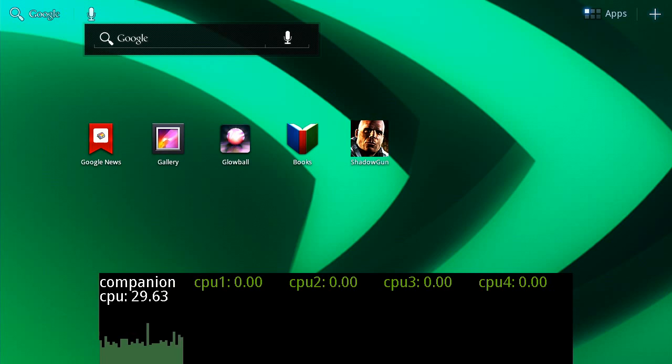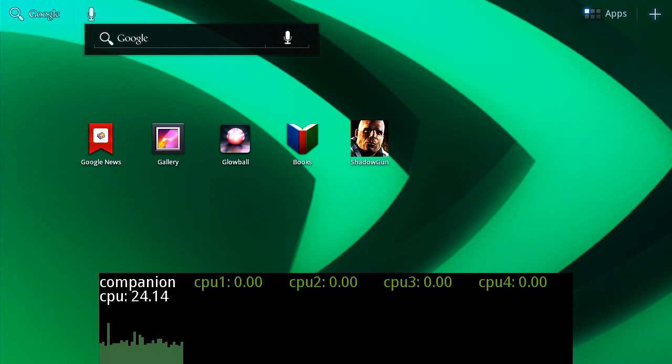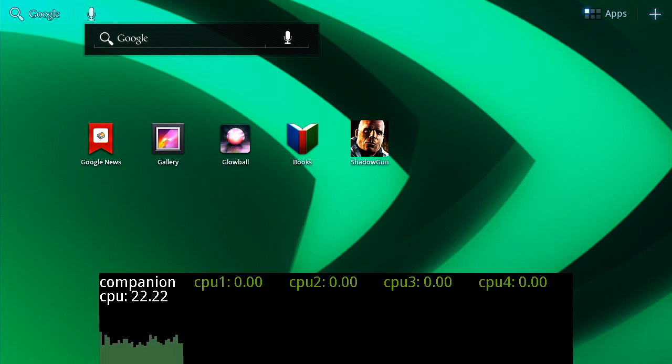As you can see, we're using the Honeycomb version of Android for this demo, but shortly you'll see this on the Ice Cream Sandwich version. We're also using a production Tegra 3 device, in this case the ASUS Transformer Prime.